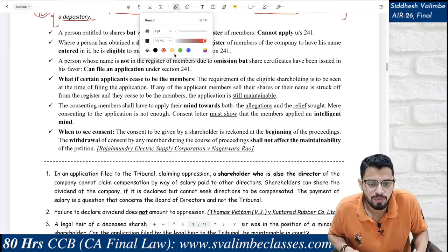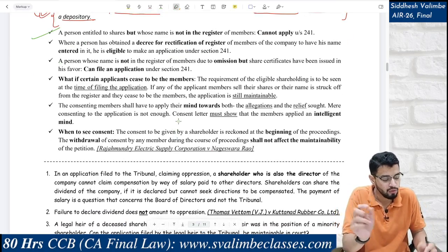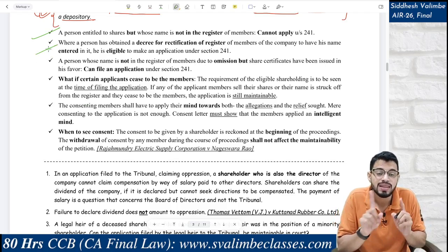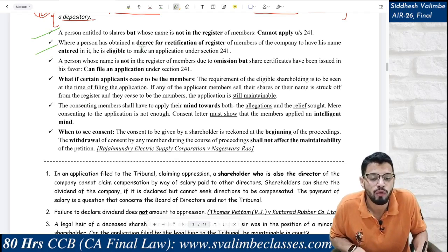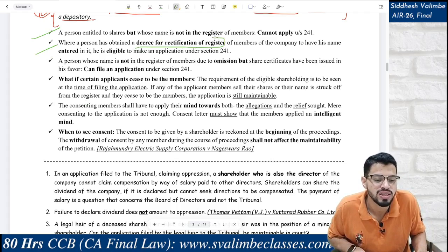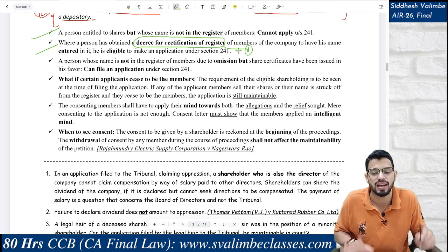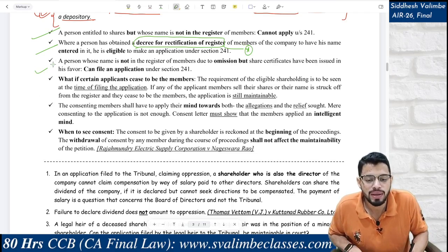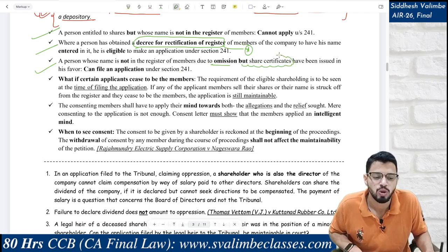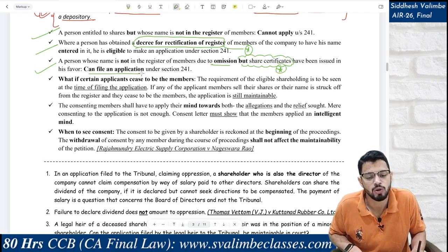A person who is entitled to shares but whose name is not in the register cannot file an application — because the main focus is on the name being in the register. However, a person whose name is not in the register but who has obtained a court decree for rectification of the register — they are allowed to file. Similarly, a person whose name was omitted from the register but who holds share certificates can also file, since share certificates are conclusive proof.